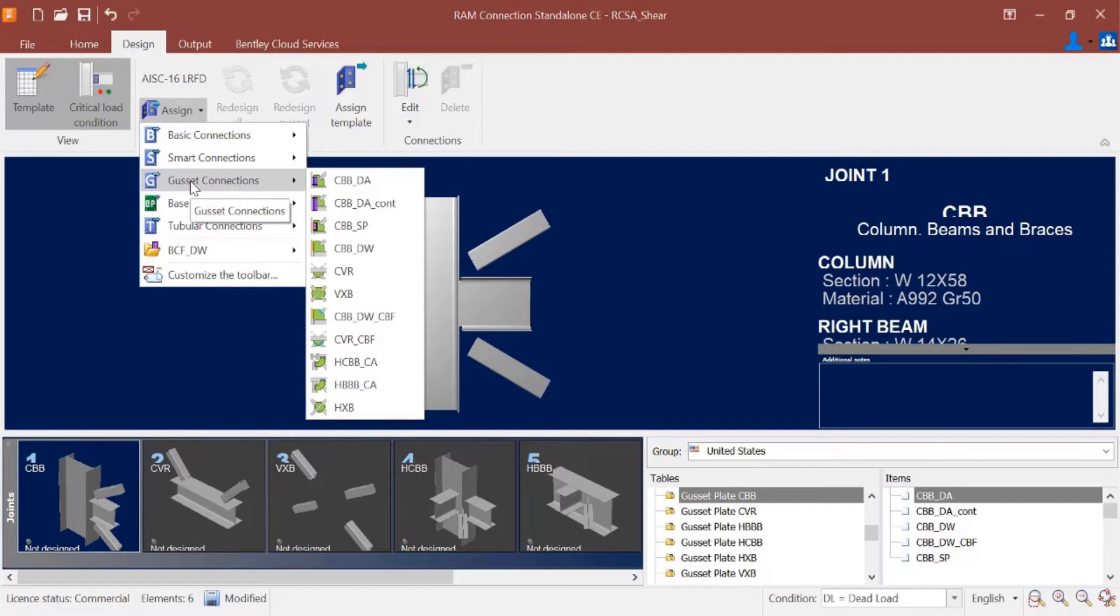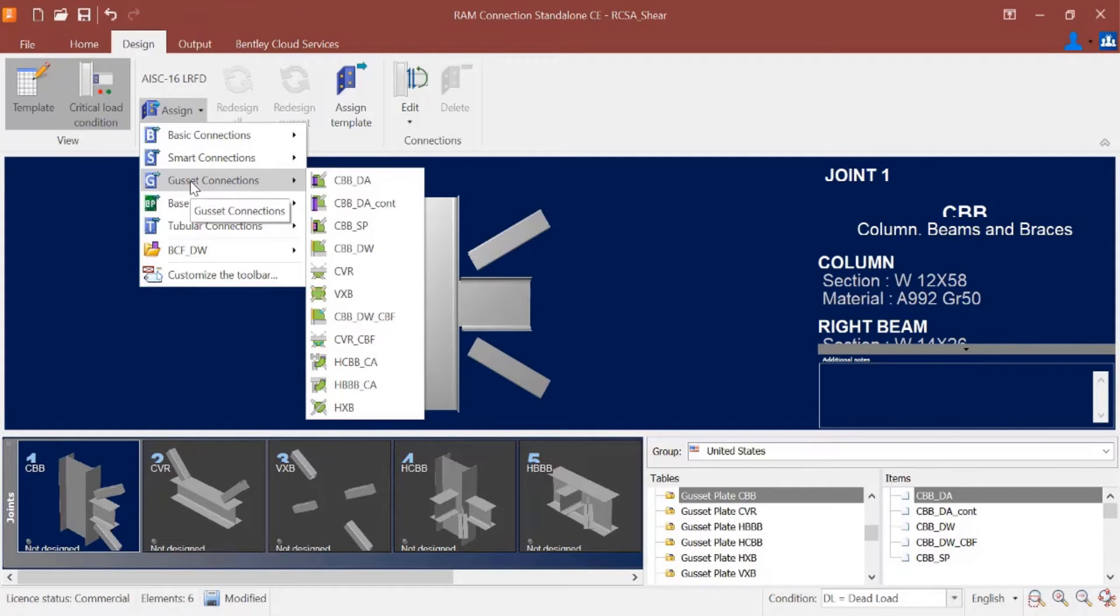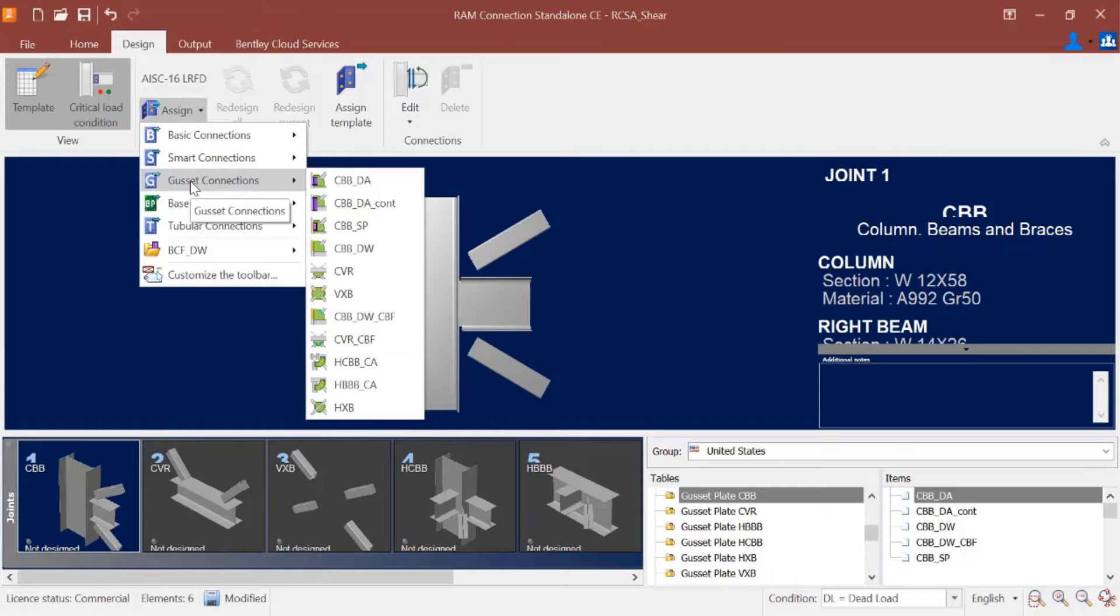We have several different joint types. We have some options for double angles, single plates, and also directly welded connections. I'm going to go ahead and assign a couple of these just so we can get a familiarity with what each of these connection templates would look like for our particular joint.